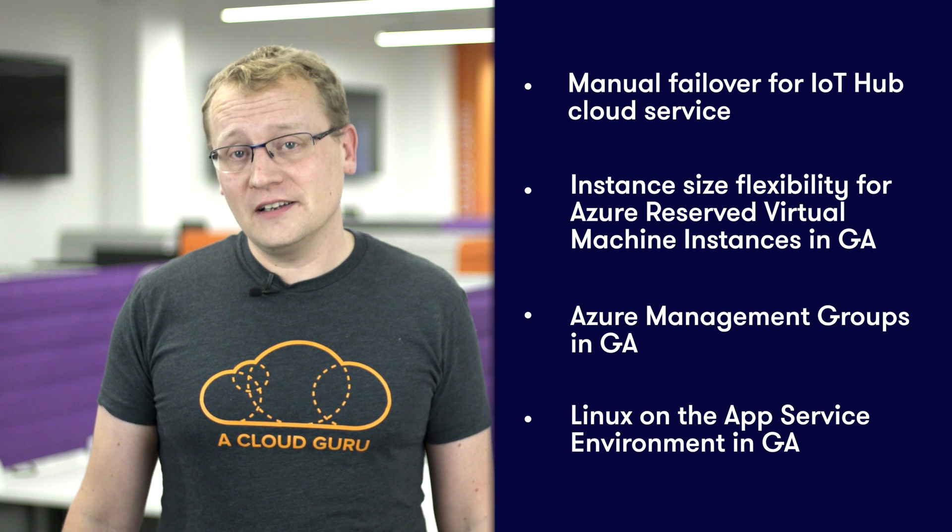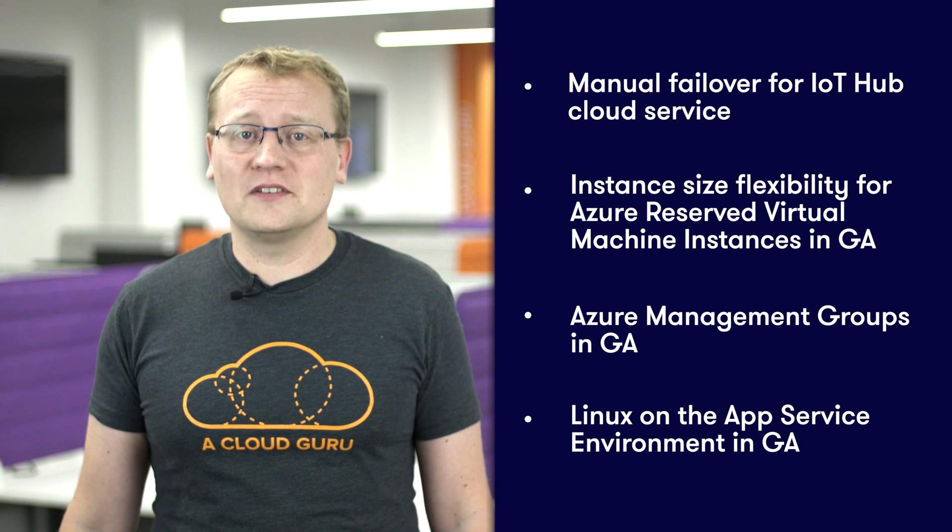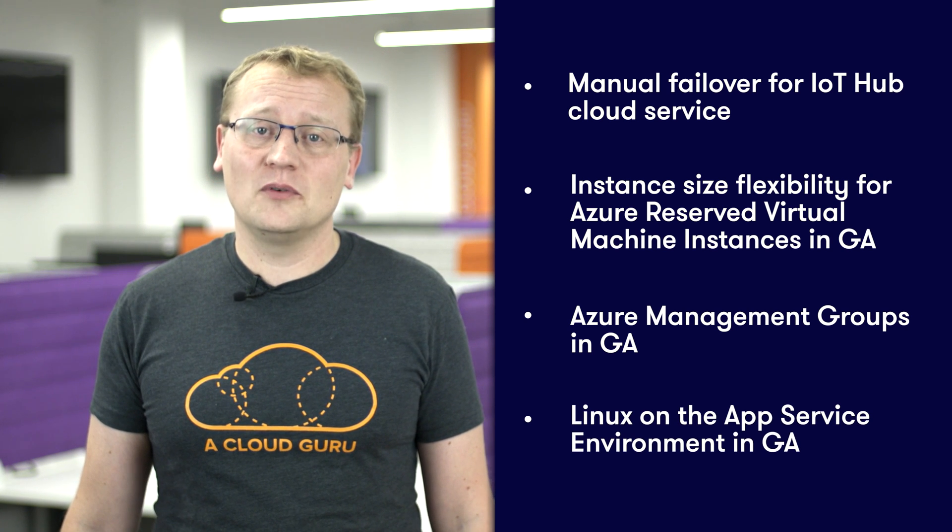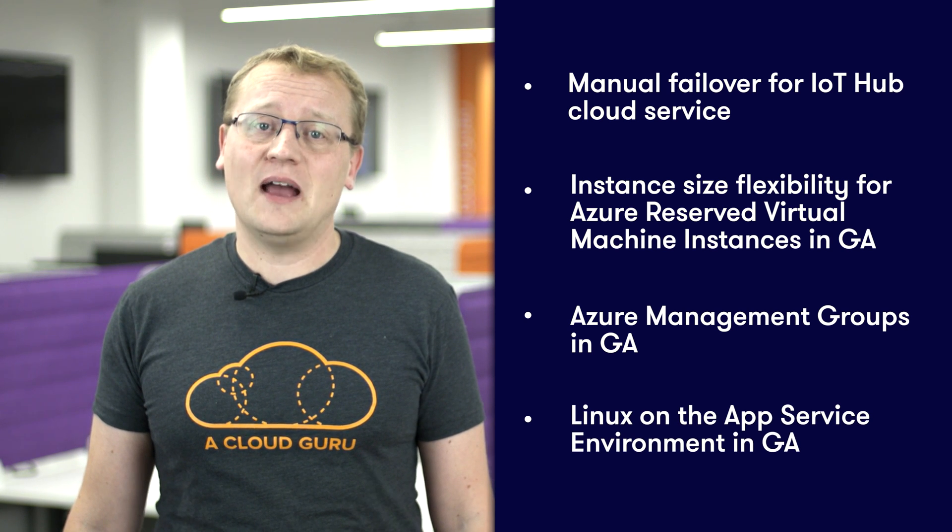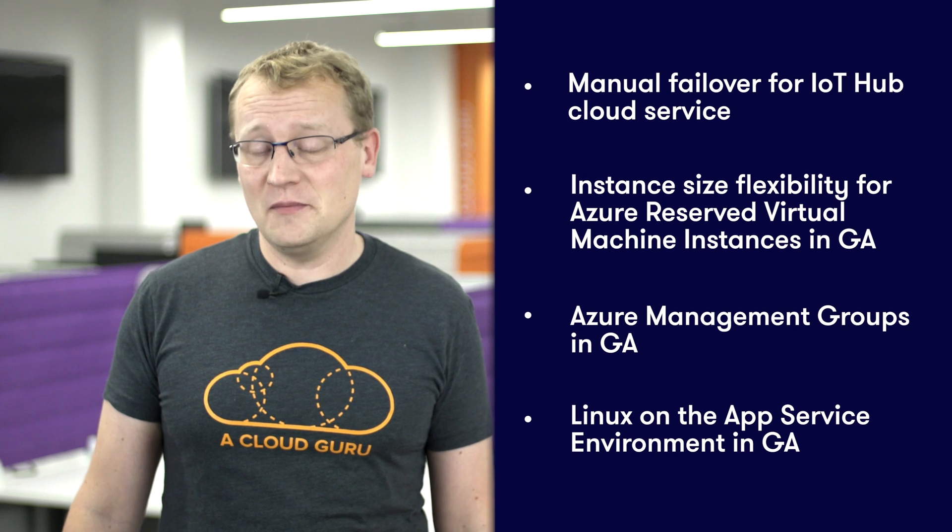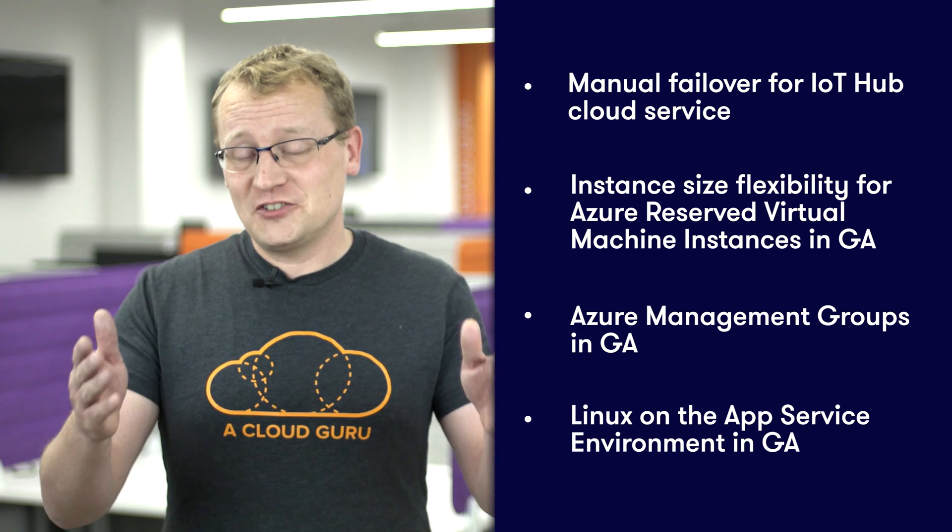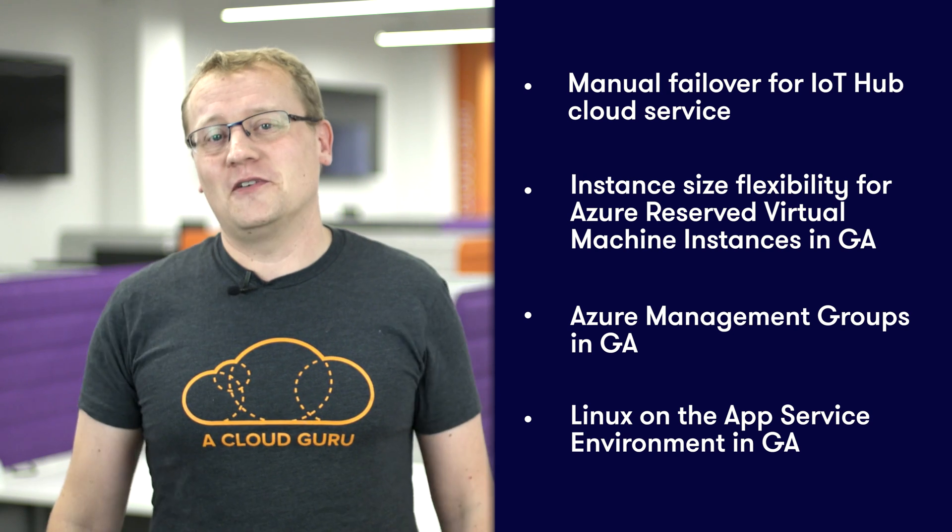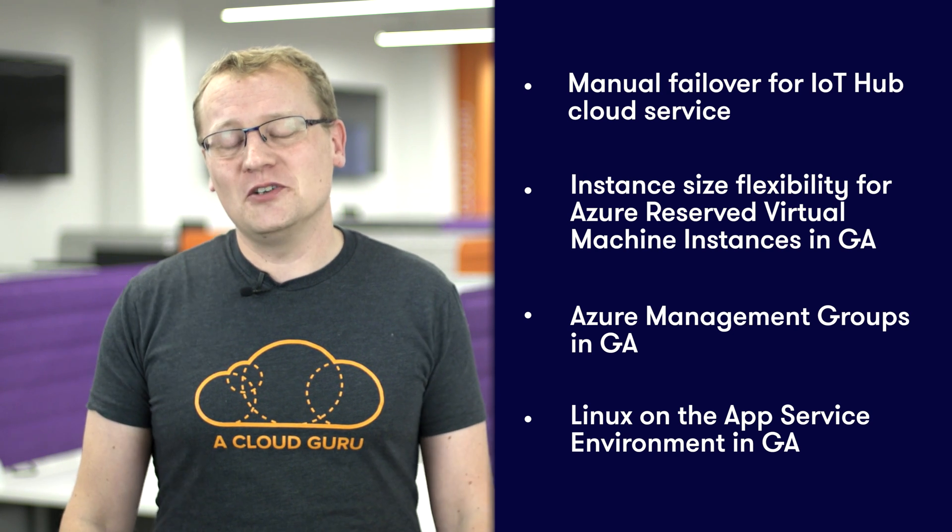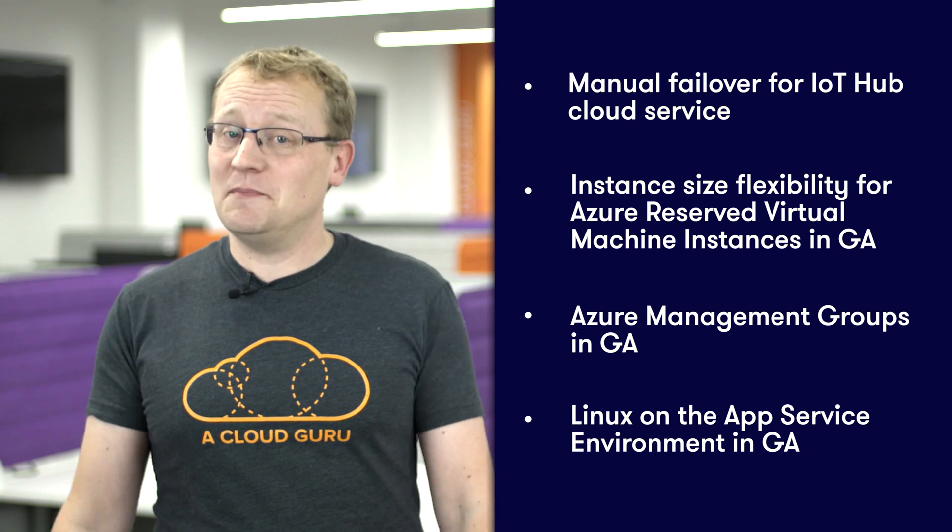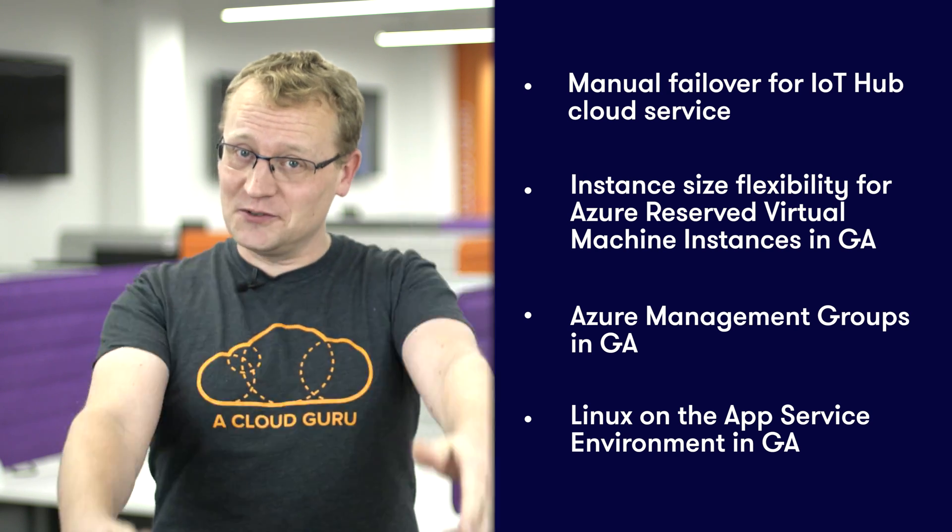And then finally, Linux environments are now available with the Azure App Service environment. See you next week for a lot more Azure news and tips. Keep being awesome, Cloud Gurus.